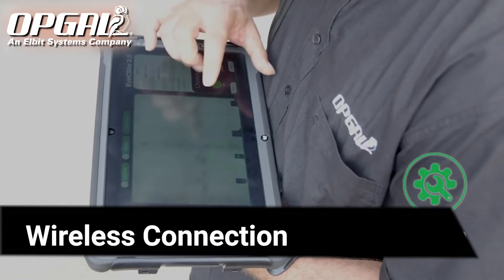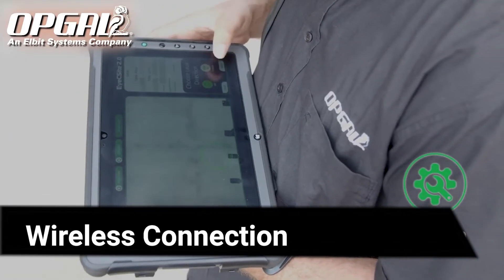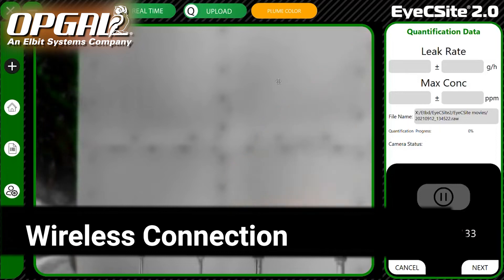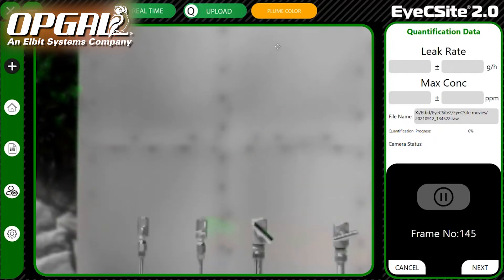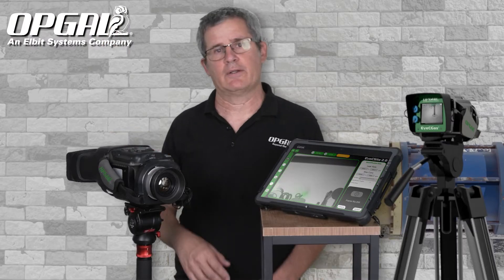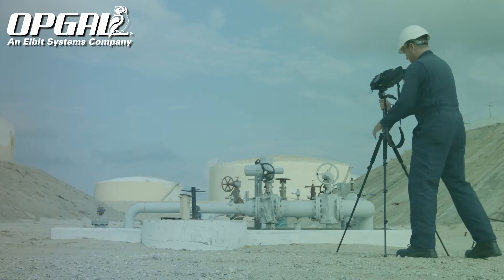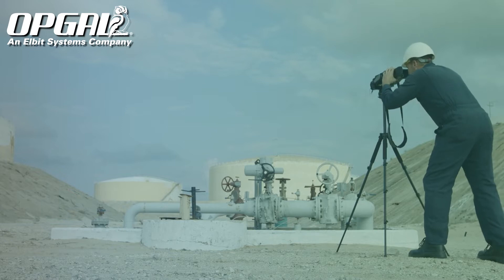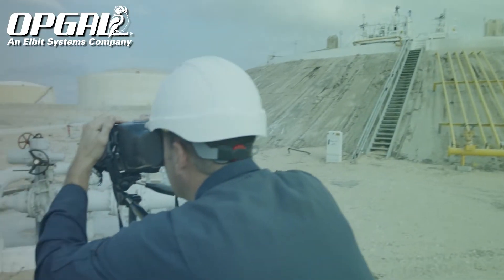The tablet connects wirelessly to the IC-GAS 2.0, so one can use it on-site in real-time. The IC-GAS must be placed on a tripod.